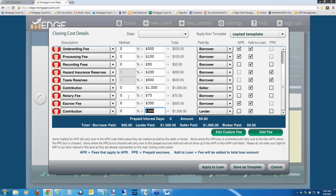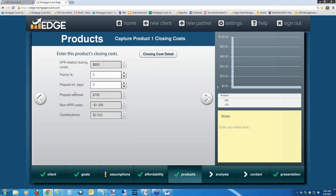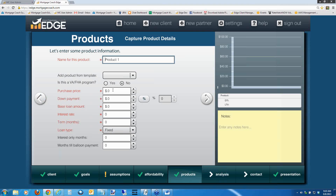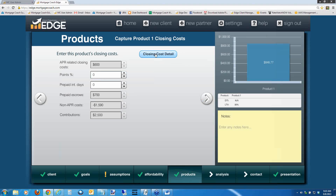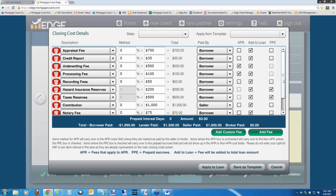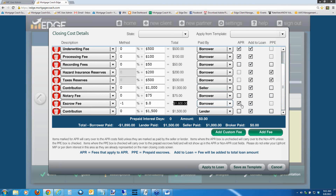We also now allow for negative percentages in these fields. For example, you can put negative 1% as a credit. If you had a loan amount in there, it would show you a dollar figure. Going back and putting in a loan amount, you can see that the negative point now shows as negative $1,600. That can also be financed in to reduce the amount financed if you decide to lock it in and add it to the loan. These features give you a little more latitude with how you handle your fees.